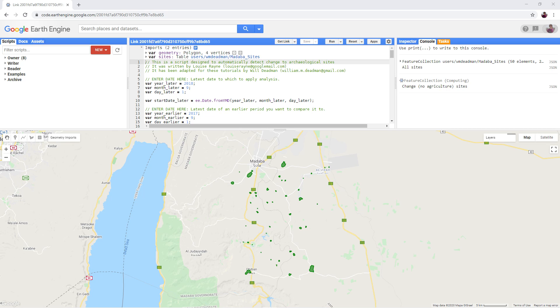Open the first version of the script. There is a link in the video description. This version of the script is set up to run ACD on a data set of 50 sites southeast of Madaba in Jordan from the EAMINA database. We are going to use this example data set to familiarize ourselves with some of its components and outputs.